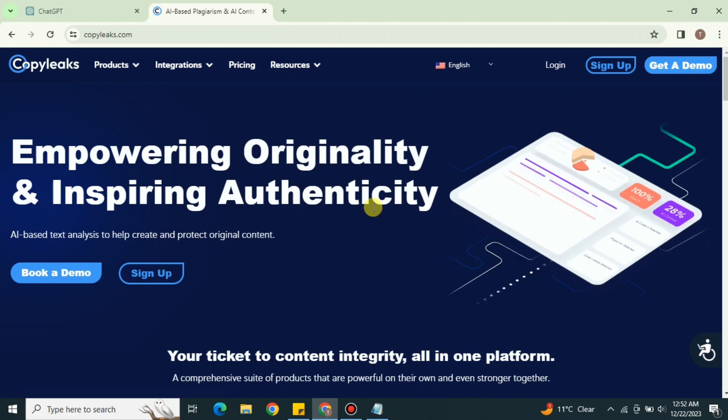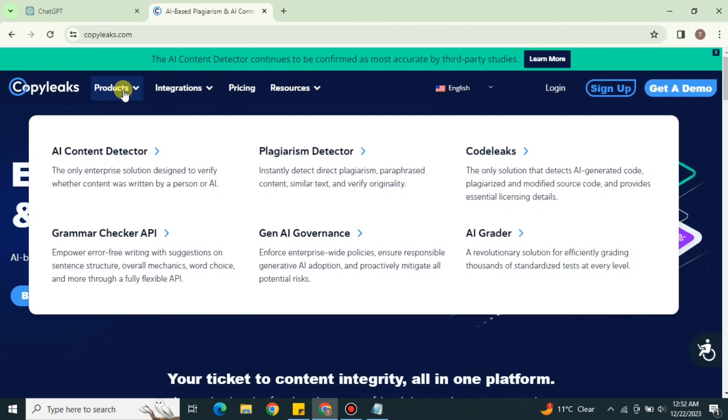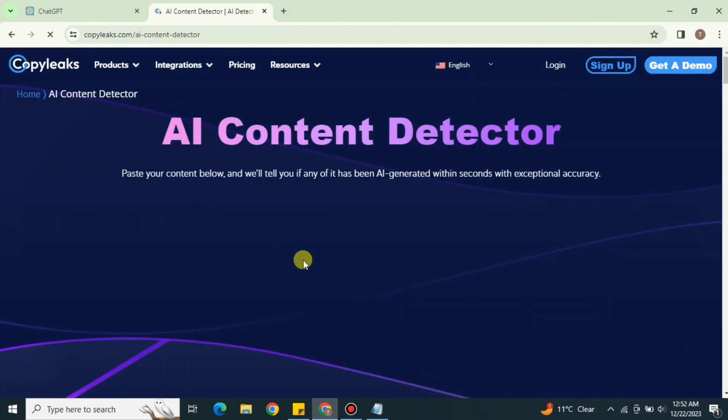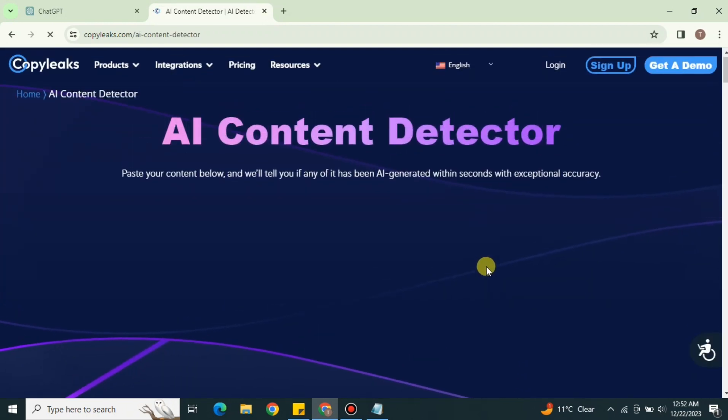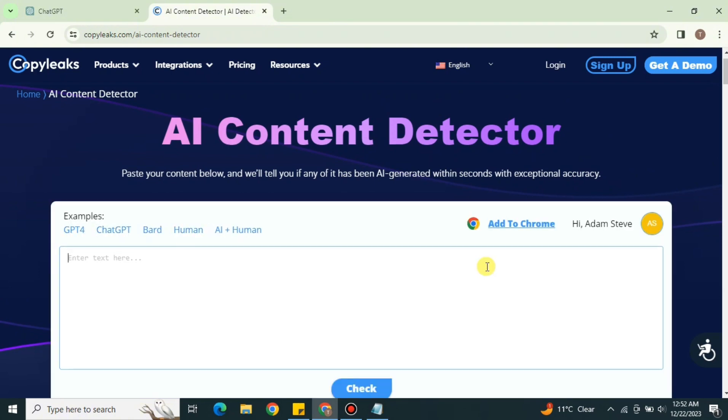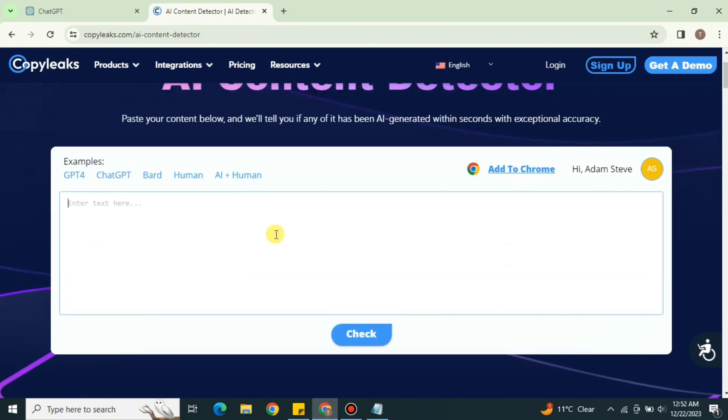Once you click onto the link, you will get onto its website called CopyLeaks. Once you get there, you just have to simply click on Products and click onto AI Content Detector. Once you click onto it, it will just take like a minute or maybe a few seconds and then it will show you this page. So what you have to do is just simply take any text and paste it here.